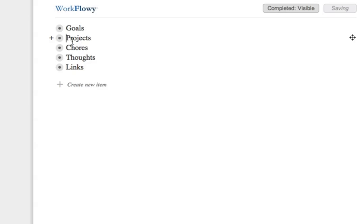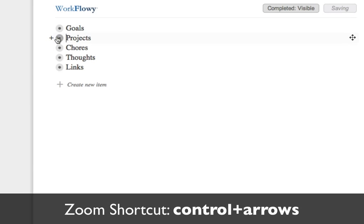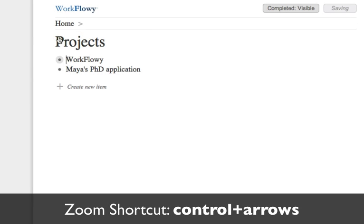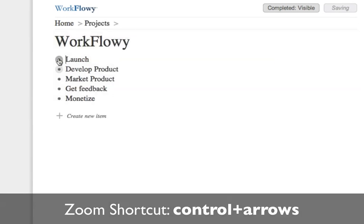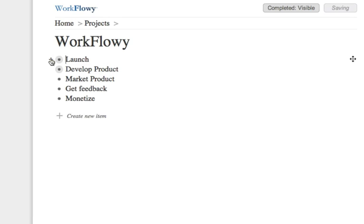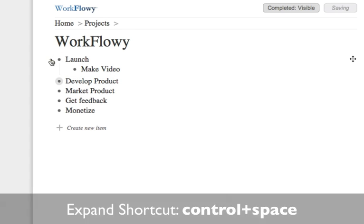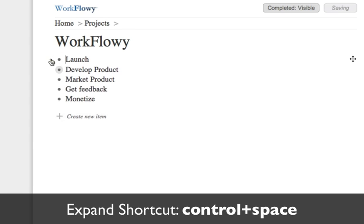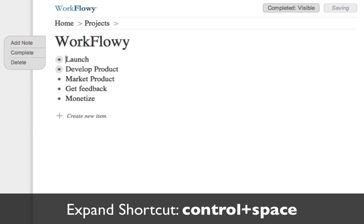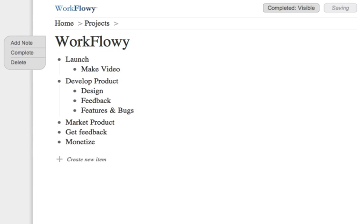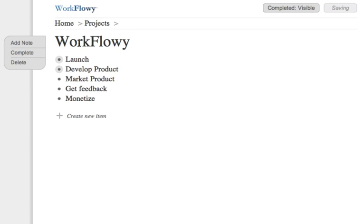Now I'm going to show you the basics of using Workflowy. To zoom in on an item, you just click its bullet. To expand an item, you click the plus sign. Click again to collapse. To expand all, double click the name of the thing you're zoomed in on or the plus.